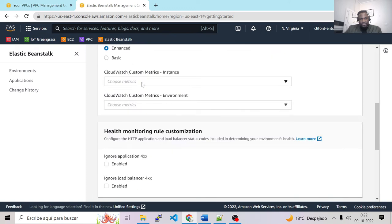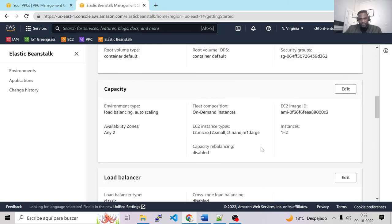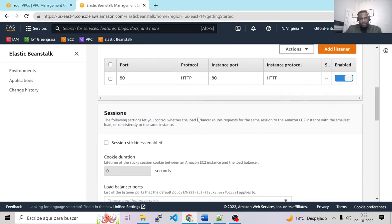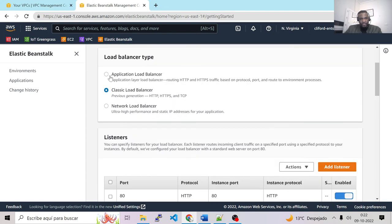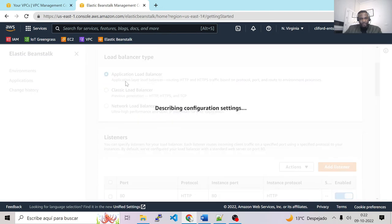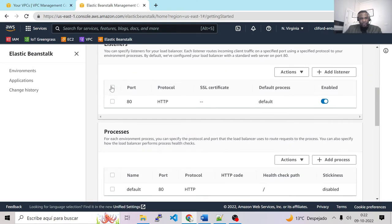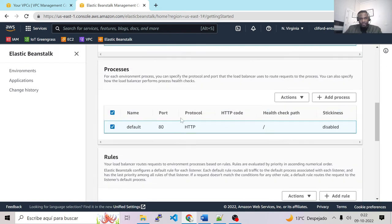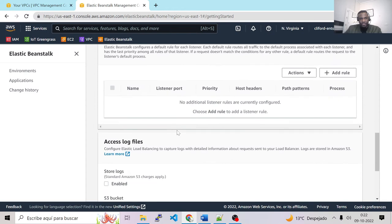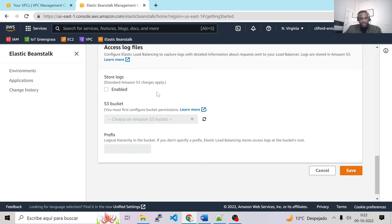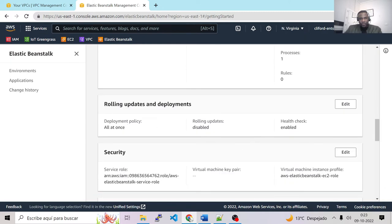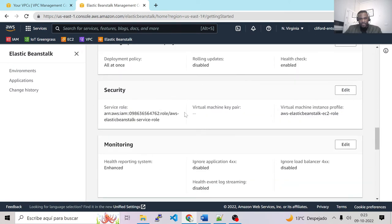For monitoring, we'll leave that as it is. For the load balancer, let's change the load balancer type to Application Load Balancer. We choose the port and process for the health check. We don't need rules or logs, so let's save. For rolling updates, this is important but we'll leave it as it is.